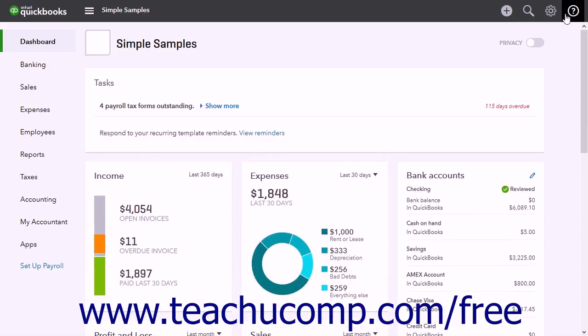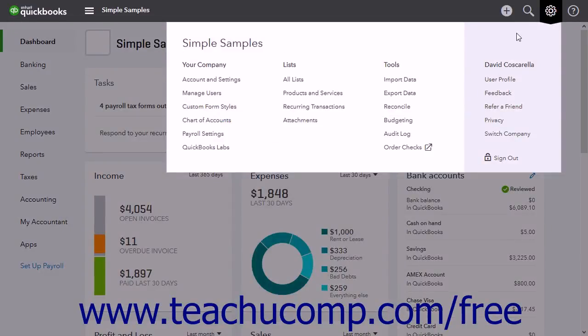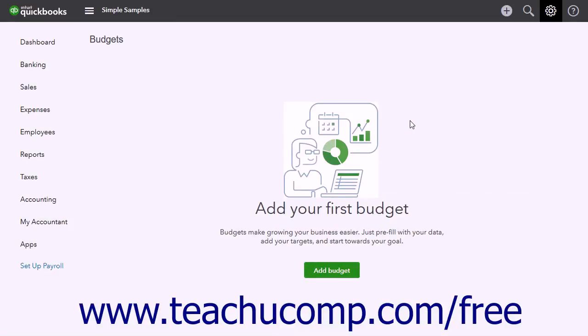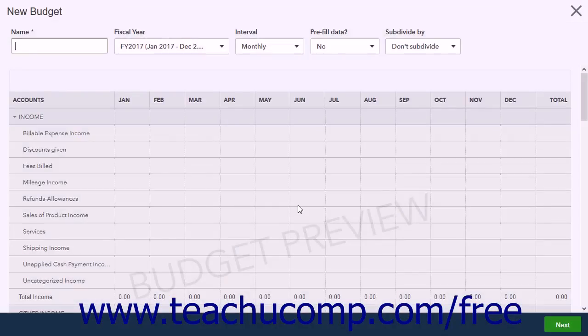To create a budget, click the Gear button and then click the Budgeting link under the Tools heading. Then click the Add Budget button in the page that appears to create a new budget.